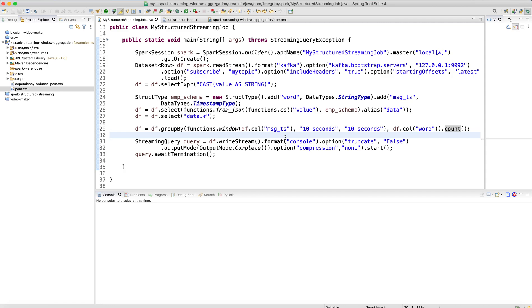Hello everyone, welcome to LimeGuru channel. In this session we will learn about how you can apply window aggregations in a Spark structured streaming job. We are going to consume real-time messages from Kafka in our Spark job, apply window operations, and learn practically how window size and sliding window duration work with respect to a real-time dataset.